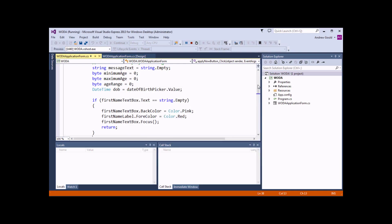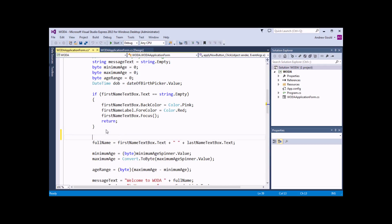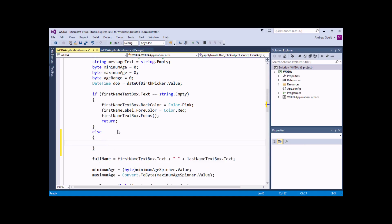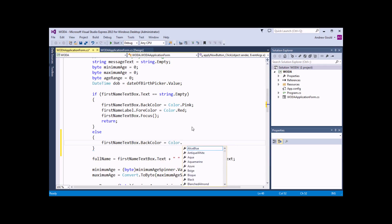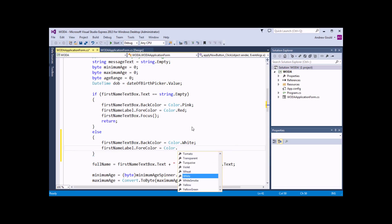I can do that by adding an ELSE statement to my IF statement, immediately beneath the end of the braces for my IF statement. I type in the word else, then on the next line open a set of curly braces, and within there I write out all the instructions I'd like to happen if this condition is not true. So I'm going to say firstNameTextBox.BackColor equals Color.White, and firstNameLabel.ForeColor equals Color.Black.